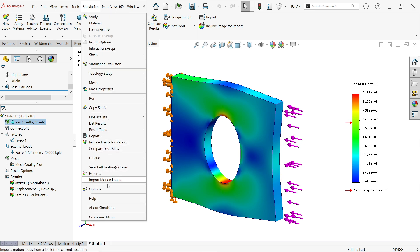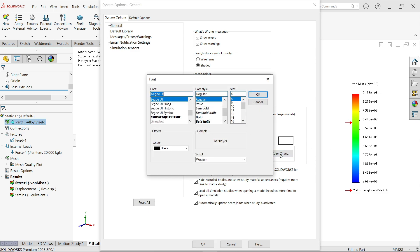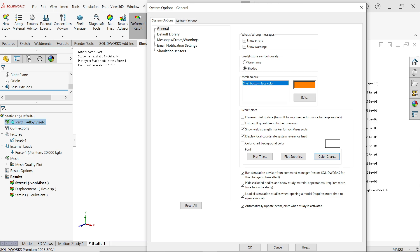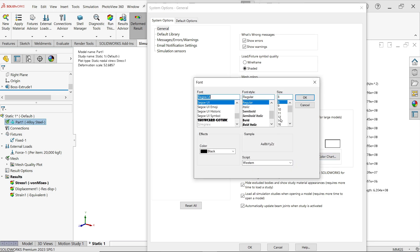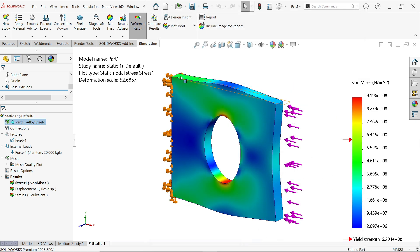Go to Simulation Options, then System Options, General, and here see the Color Chart. This is the color chart. If you want to change the font, simply set it — let's say 10 or 11. Now for the plot subtitle, which contains the model name, study name, and deformation scale, let's change the font to 12. Press OK and see it is changed.